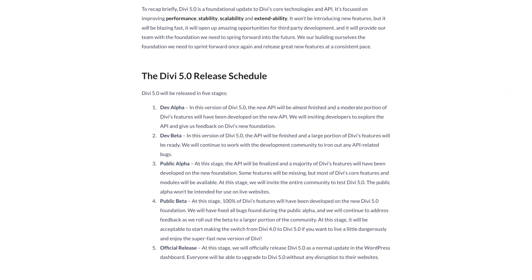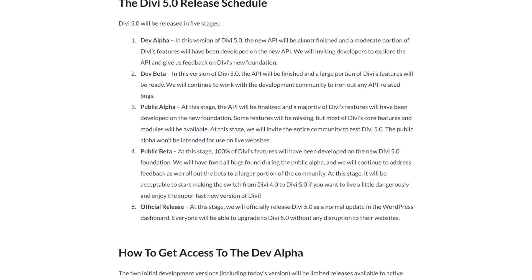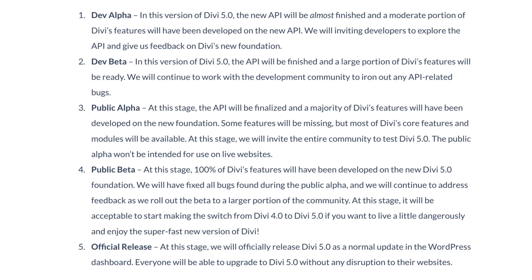Divi 5 will be released in five phases: Dev Alpha, Dev Beta, Public Alpha, Public Beta, and the final release.